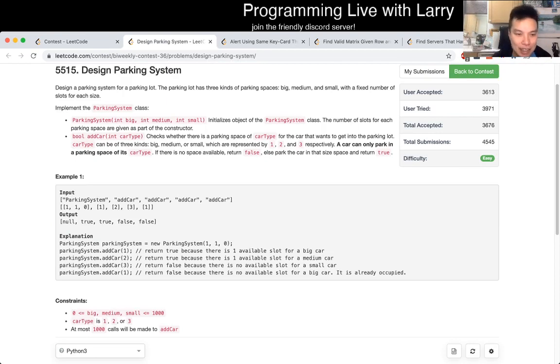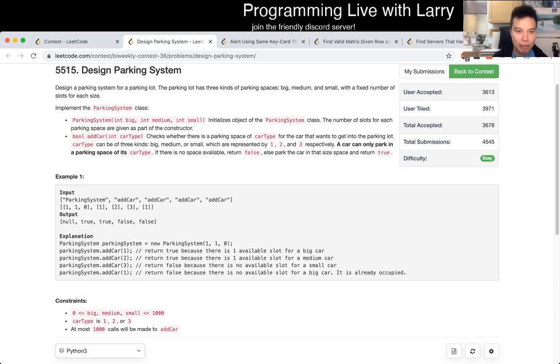and this problem basically is really straightforward. You just have to keep track of the number of big cars, medium cars, and small cars.